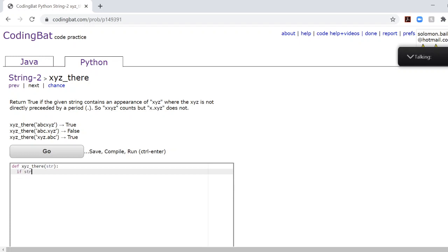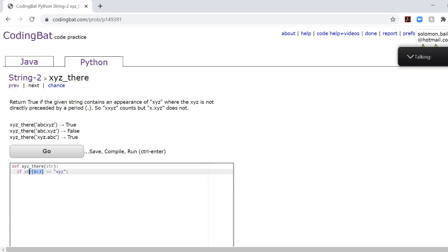Once you do that, you need to check if str at 0 colon 3 is equal to the string XYZ. If you're confused about this Python annotation, please check out the other string 2 video, the problem right before this one.